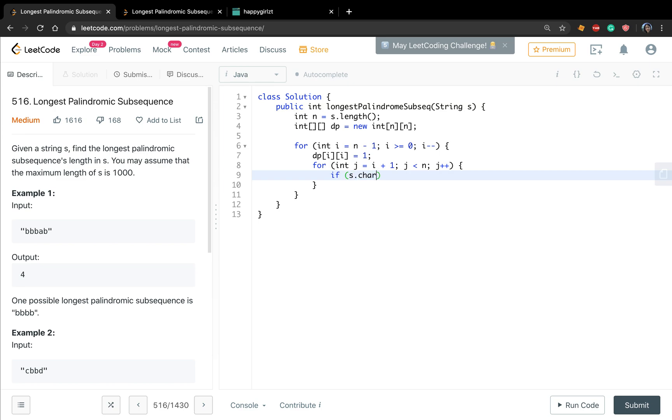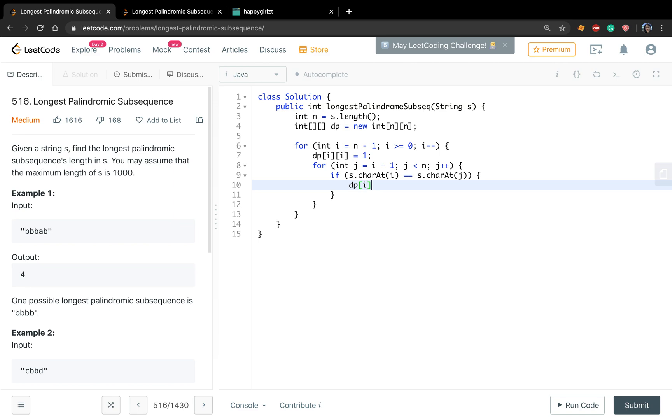We check whether these two characters are the same. If they are the same, then dp[i][j] will equal to dp[i plus 1][j minus 1] plus 2.